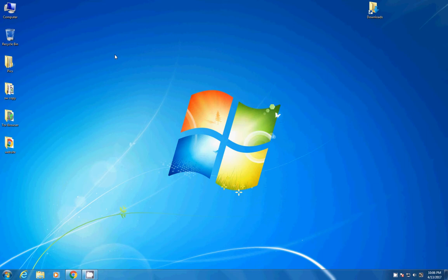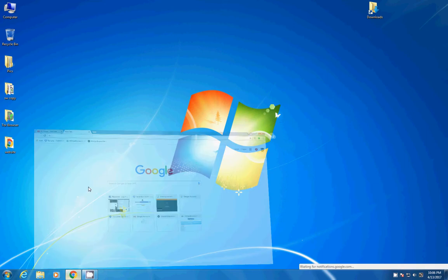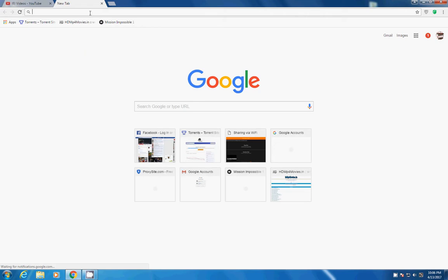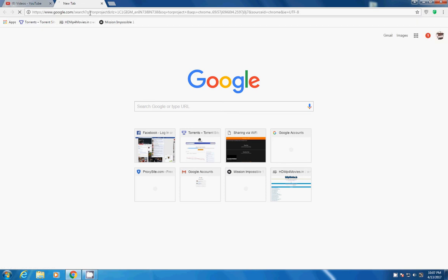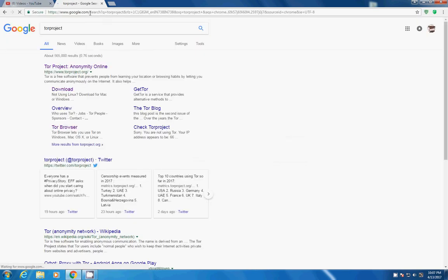So first of all open Google Chrome. Now search for Tor Proxy or Tor Project. So now when you search for Tor Project, you can see the first link Tor Project Anonymity Online.